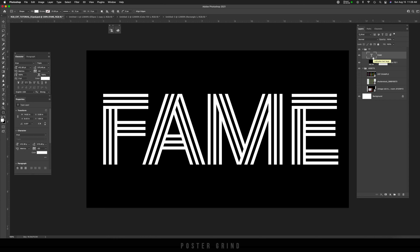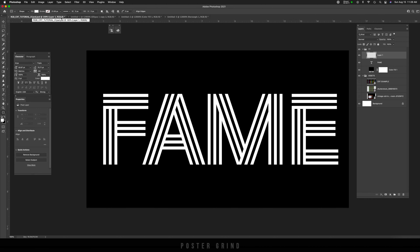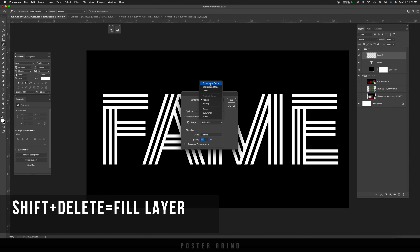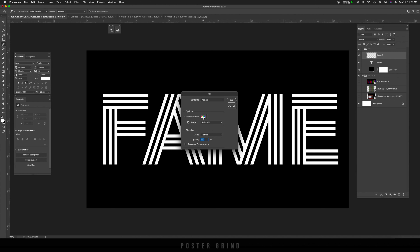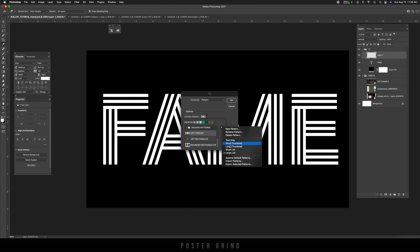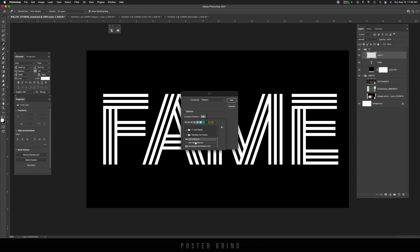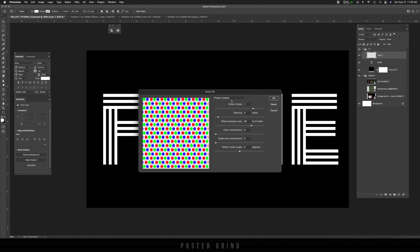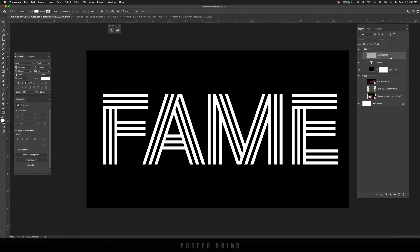If you've learned anything up until this point, hit that like button — it really helps the channel out. Now to create our pattern textures, go to New Layer, then hit Shift Delete on the keyboard to bring up Fill. We want to go to Pattern. Click on Custom Pattern and make sure we're working with our circles first. Go to the gear icon and switch to small list so we can see our named patterns. Select CRT Circles. Leave it at Brick Fill, hit OK, and set the pattern scale to 150% width. Hit OK — now we have our texture. Double-click the layer and name it 'CRT Circles,' then hide it.